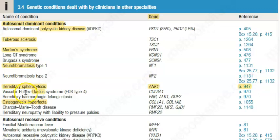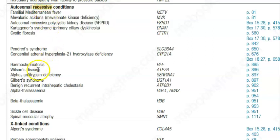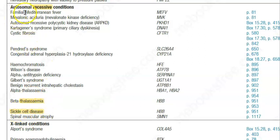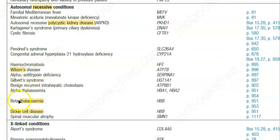For autosomal recessive conditions linked to the numbered chromosomes, remember thalassemia, sickle cell disease, polycystic kidney disease (autosomal recessive type), and Wilson's disease — the copper metabolism disorder. Please remember these: Wilson's, thalassemia, and sickle cell disease especially.